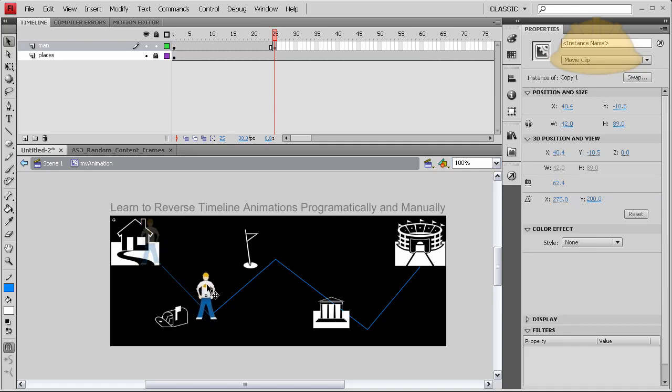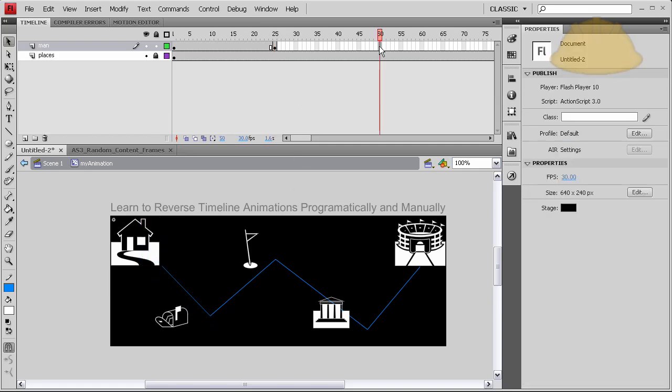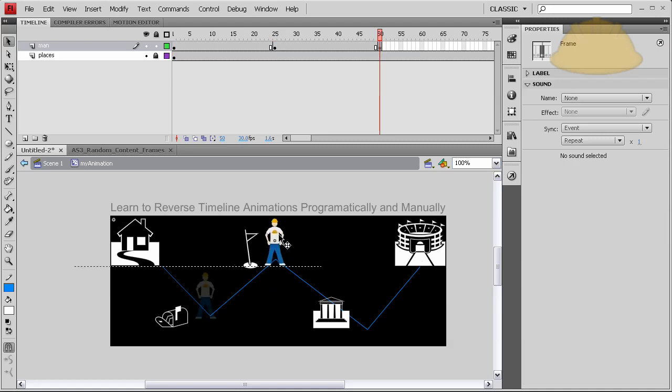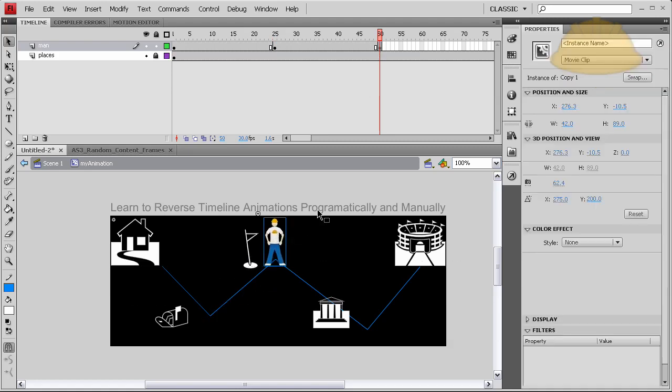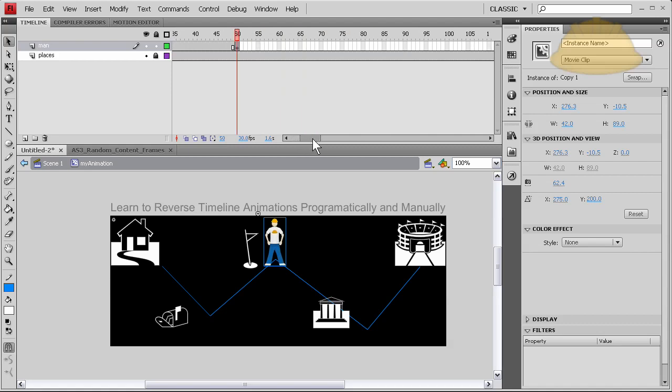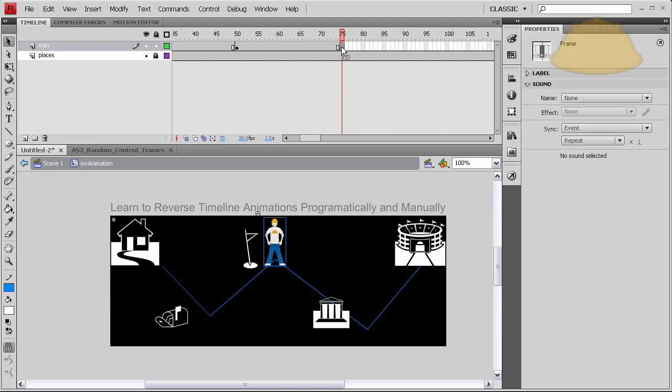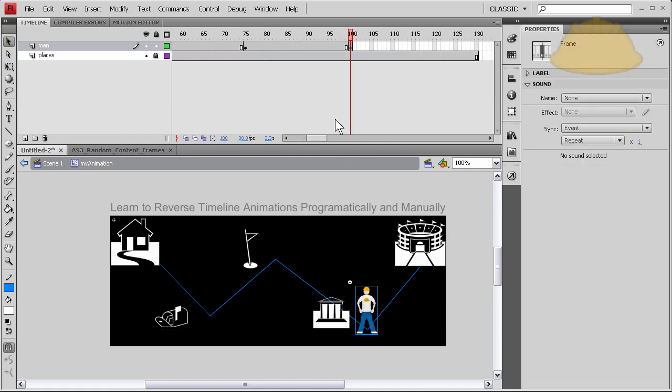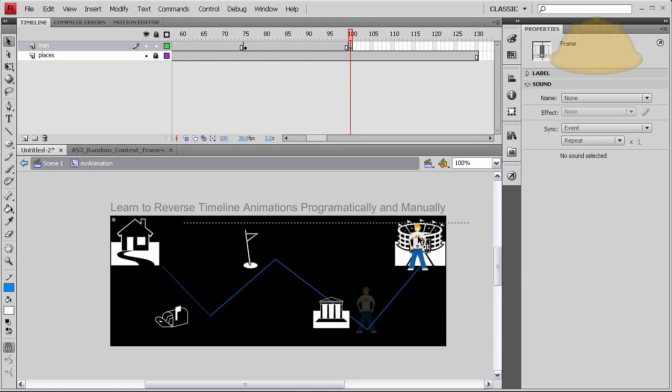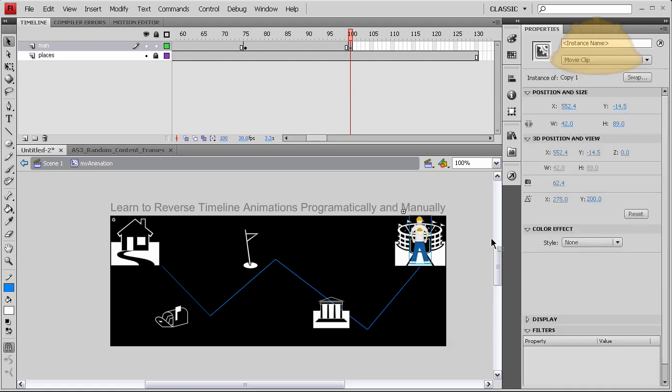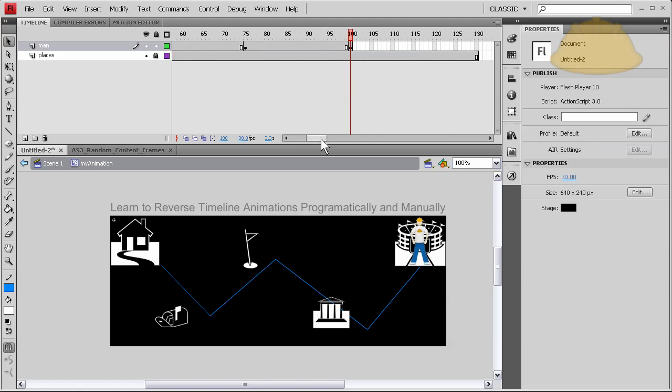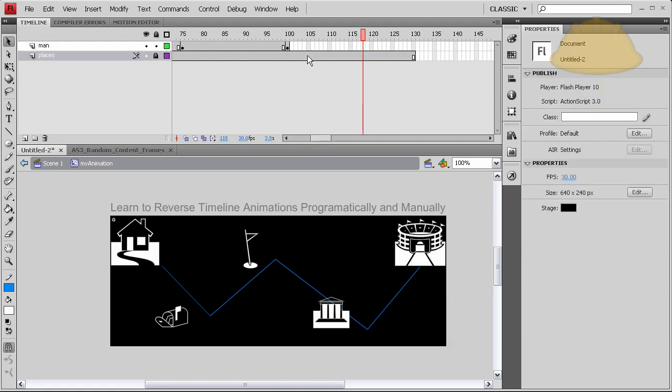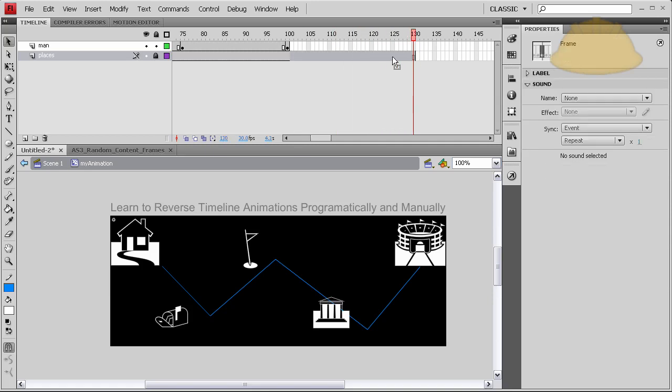Let's lock the places layer, we don't want to mess with that. Now let's bring him down past his mailbox. On frame 50 we want to bring him past the golf course. On 75 as part of the animation he's gonna walk by the museum there, and then on 100 he'll make it to the Yankee game. Yay!